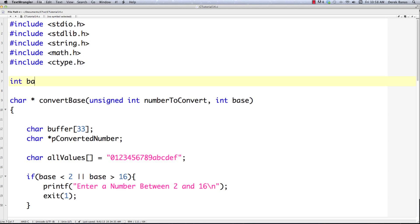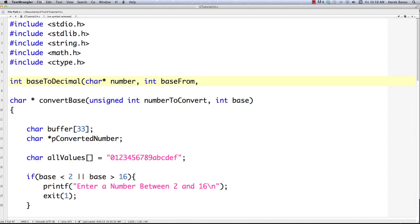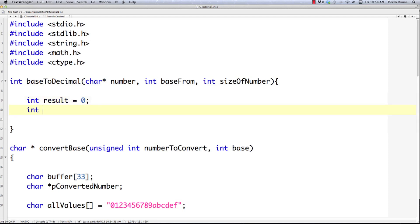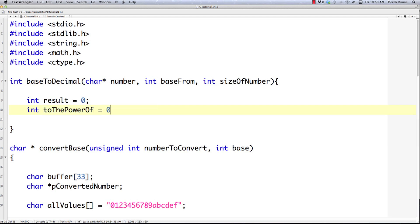This function is going to return an integer and I'll call it base_to_decimal. It's passed a character array called 'number', the base we're converting from (we'll think of it as base 8 for now), and 'size_of_number' which is the count of characters in the array. We'll also have a 'result' variable starting at zero and a 'power_of' variable — also starting at zero — which is the incrementing exponent used in the power calculation.